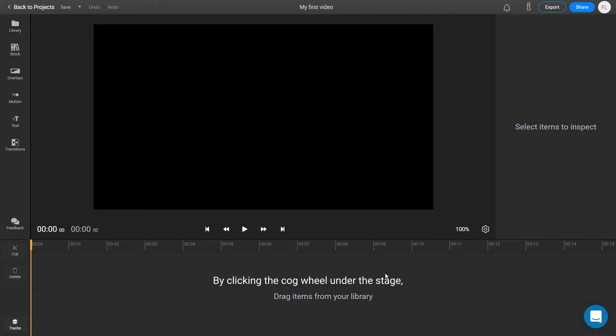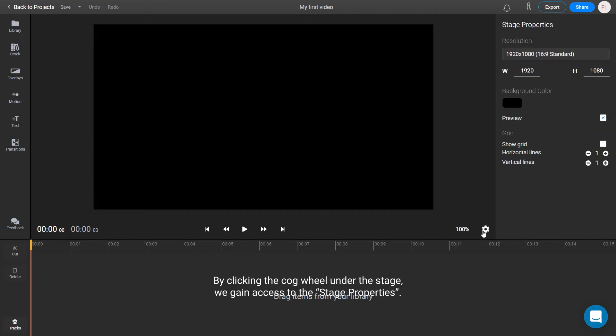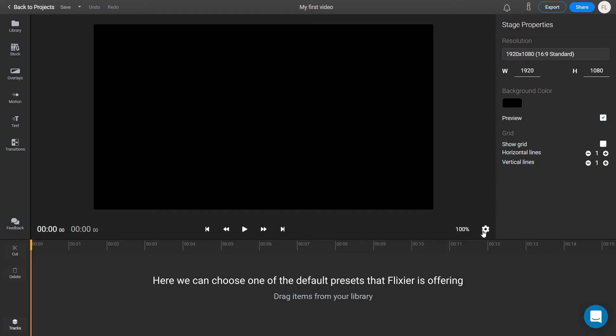By clicking the cogwheel under the stage, we gain access to the stage properties. Here, we can choose one of the default presets that Flixier is offering or we can use a custom resolution.